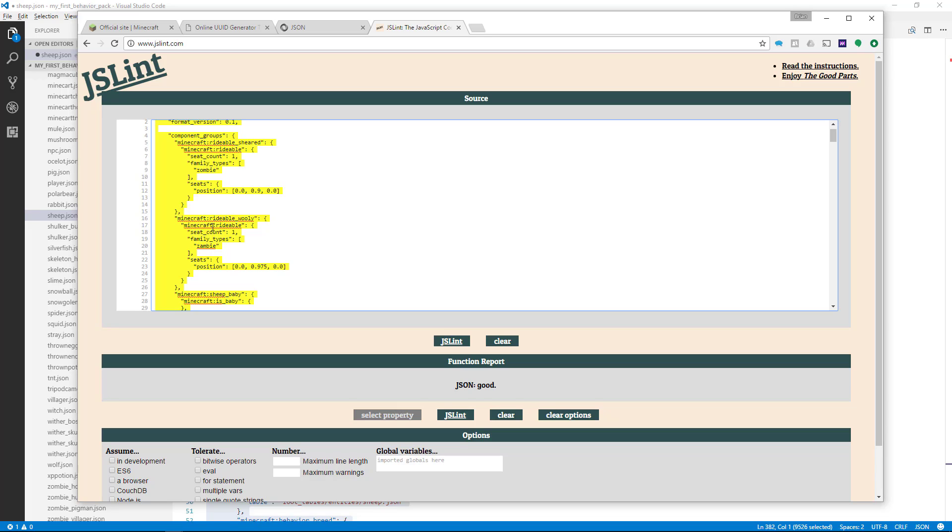A linter is a great way to check your JSON formatting. If you can rule out JSON formatting, that's one step closer to getting accurate code.